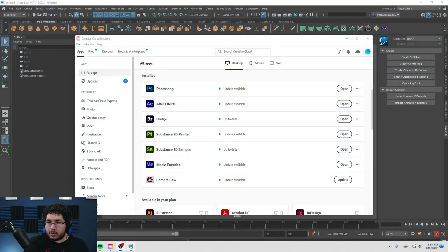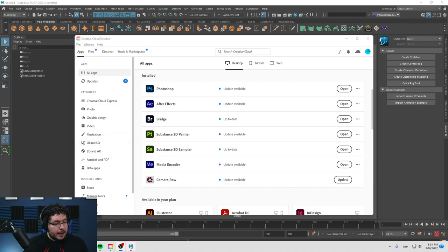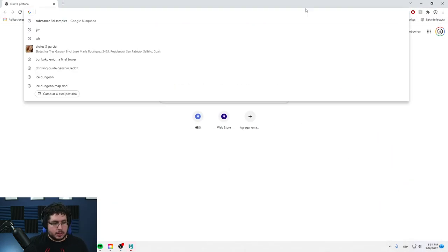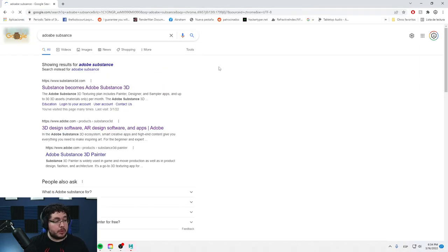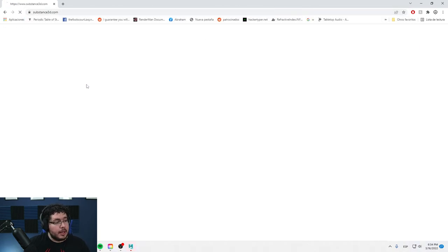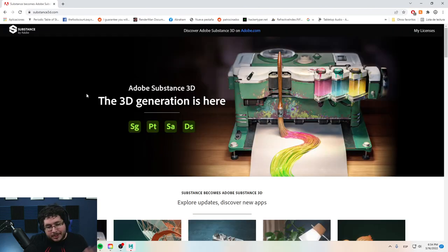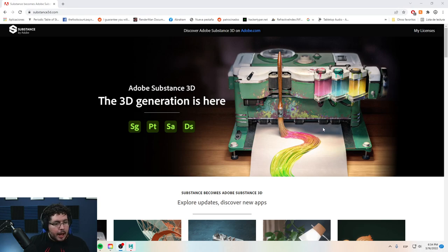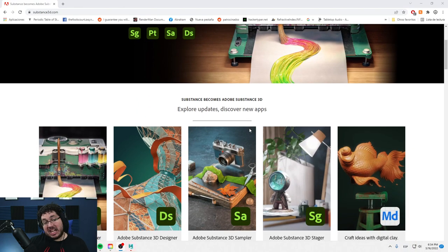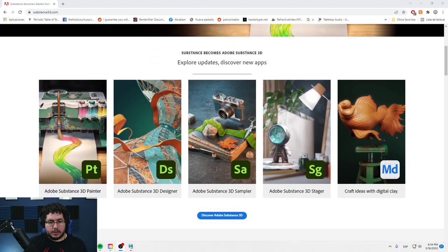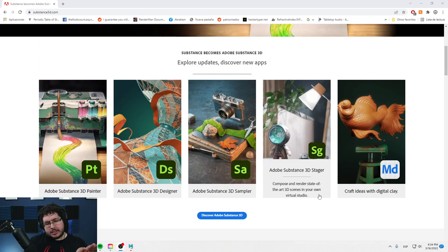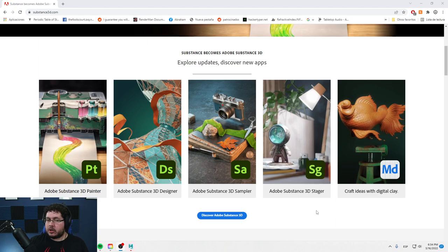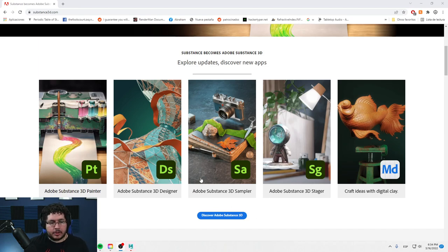For those of you that don't know about Substance 3D Sampler, it's one of the softwares that comes with the Substance package. Most of you guys know that Substance was bought by Adobe a couple of years ago, which I'm not super fond of, to be honest, but it is what it is, very similar to what just happened to ZBrush and Maxon. And now they offer this package, which is Substance Painter, Designer, Sampler, and Stager is the new one that they have. So Stager is kind of like Marmoset, but it's not really good. I say that it's not really good for what we do. For product designers, it's actually really cool.